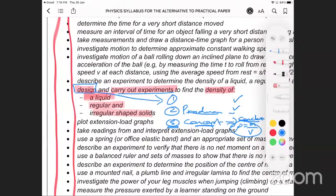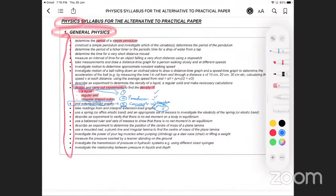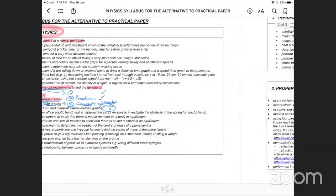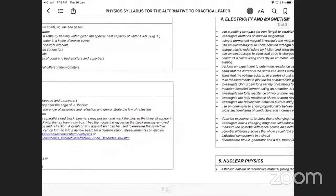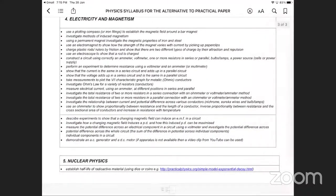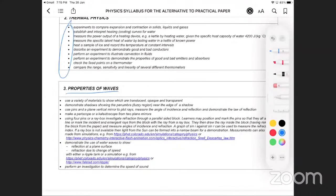In the chemistry paper we weren't expecting that question because we didn't really go through it, but in the physics paper they're asking it in the alternative to practical. In chemistry they ask it in Paper 2, the structured paper. Also note: 'plot an extension-load graph' means the y versus x graph for Hooke's law. Thermal physics has only a few points — not a lot under that topic.